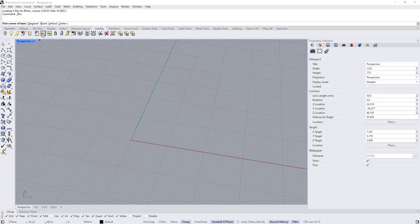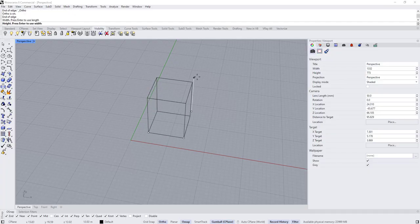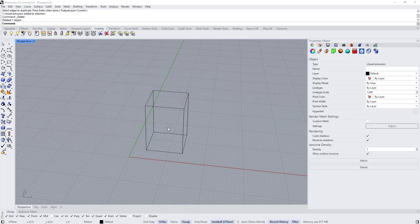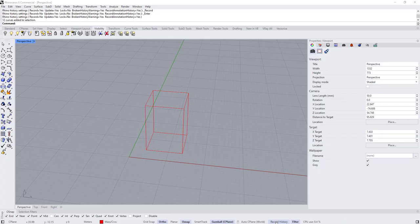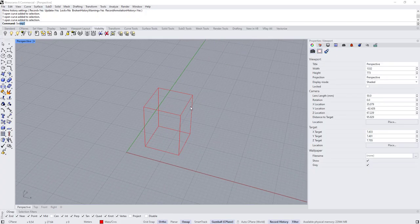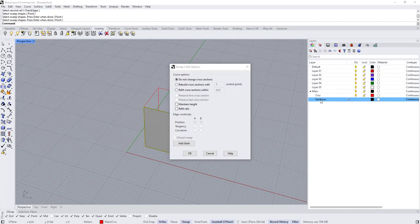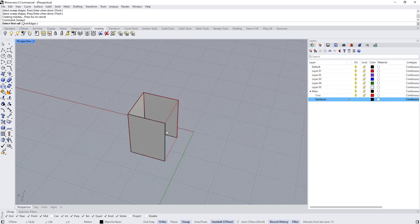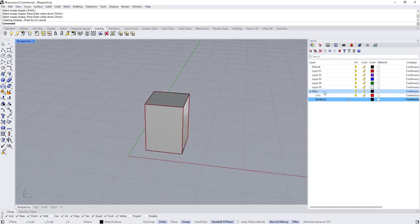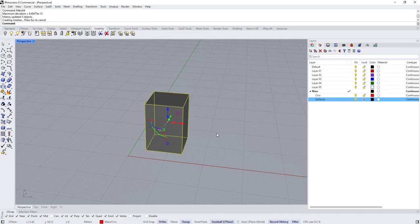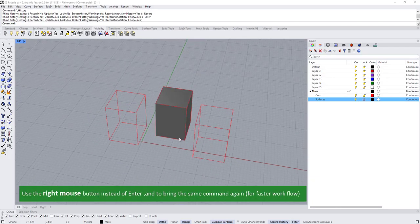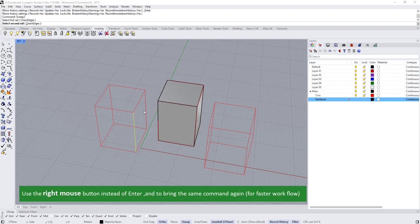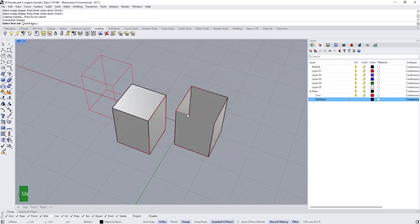Without further ado, let's start. The first thing we are going to do is model the mass. I started by creating a three-point box, extracting the edges, and creating a layer for the mass and inside it a layer for the curves and a layer for the surfaces. I then placed the curves inside the curves layer and started creating surfaces using Sweep 2 Rail, using right mouse click for a faster workflow. Then I created two more masses using the same method.